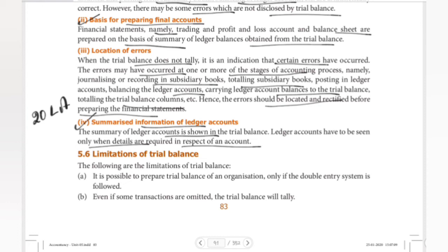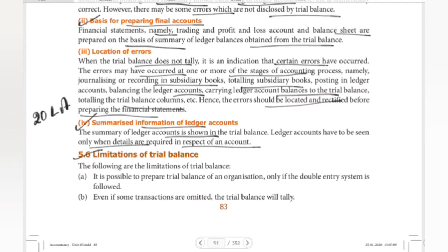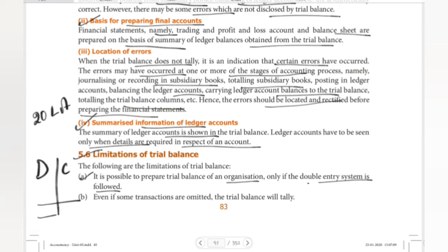Moving on to limitations of trial balance. First point: it is possible to prepare a trial balance of an organization only if the double entry system is followed. This is a very important point. Trial balance is equal when the debit and credit columns are equal, and that requires the double entry system.